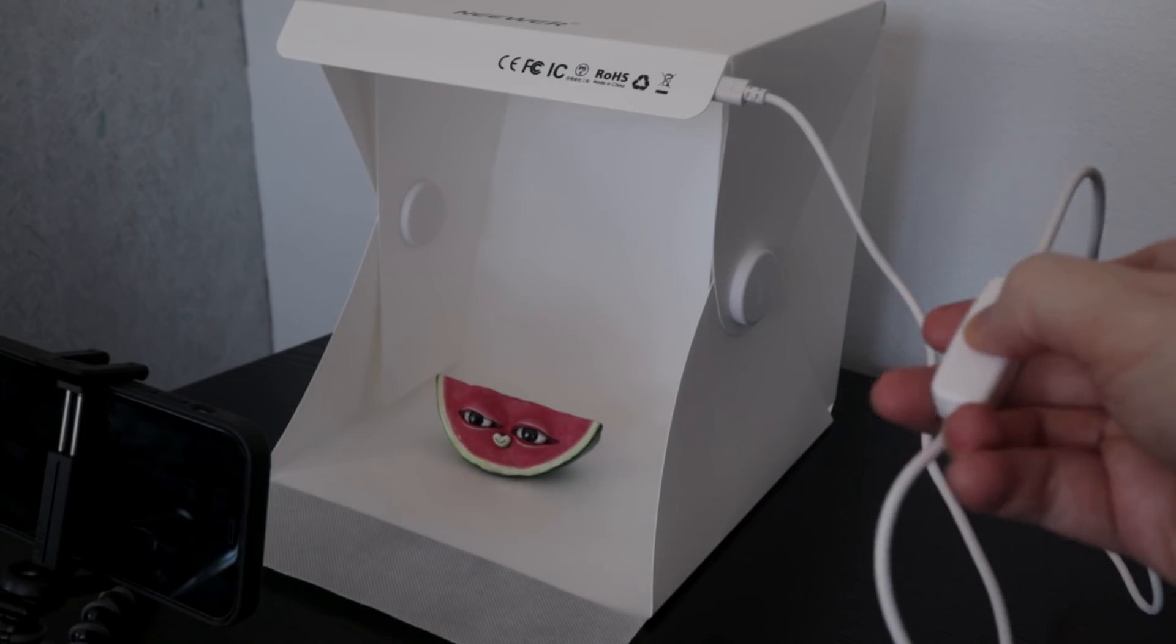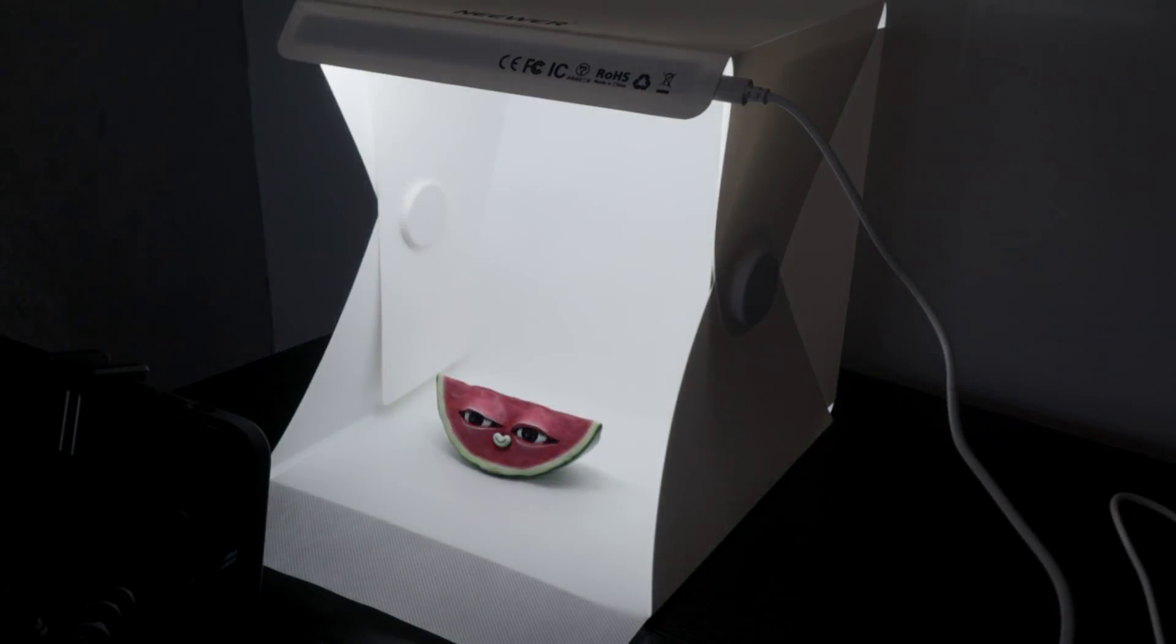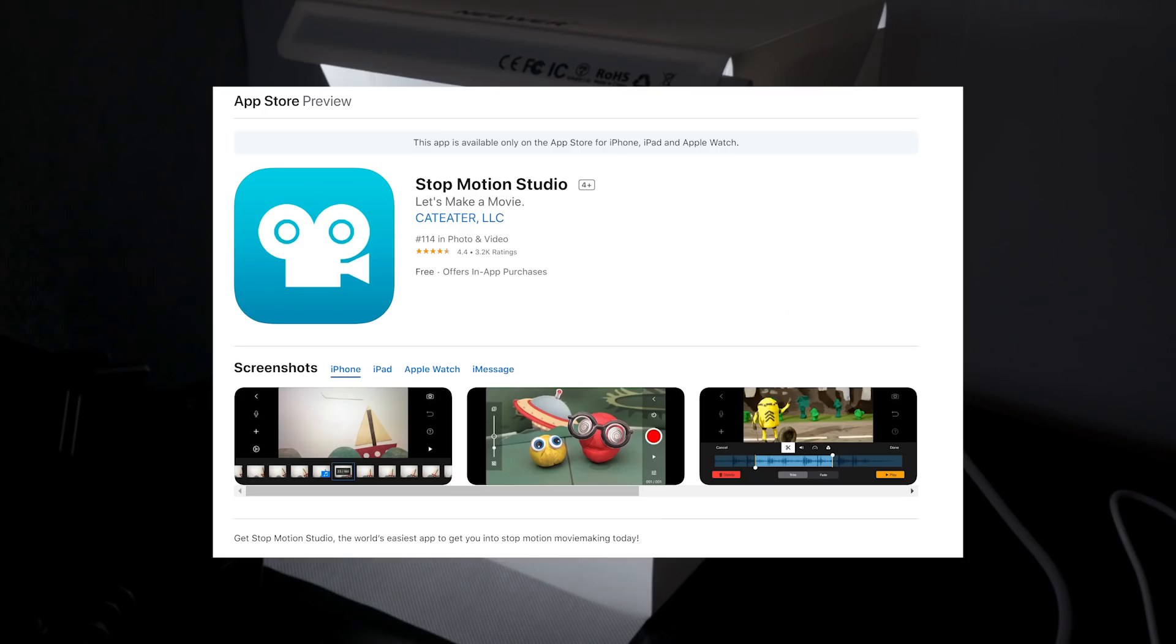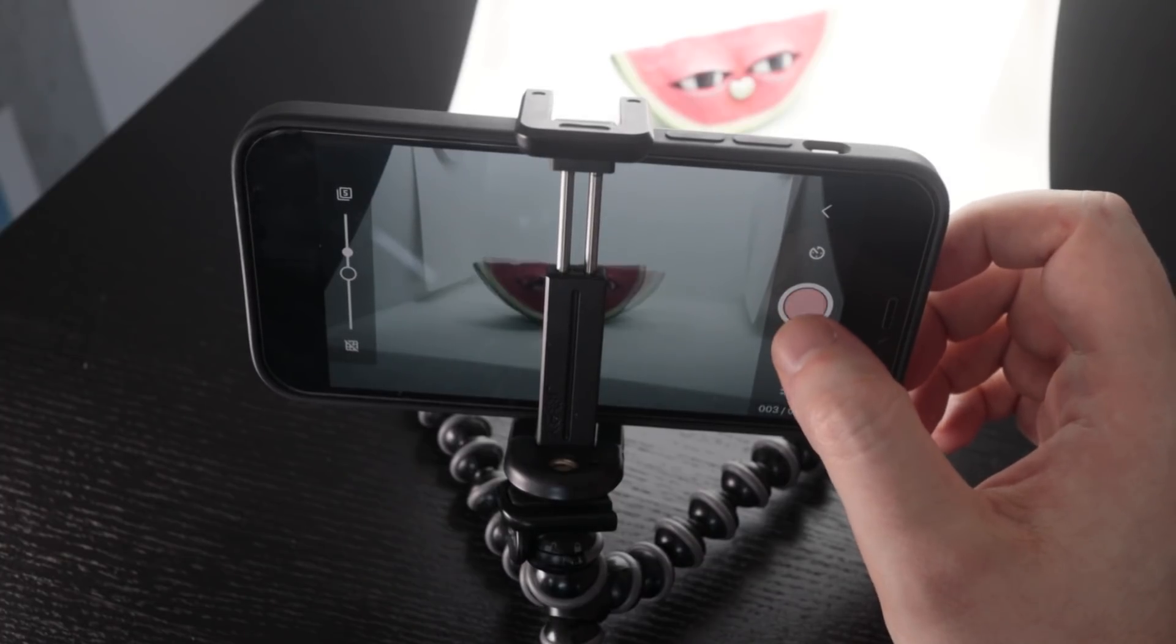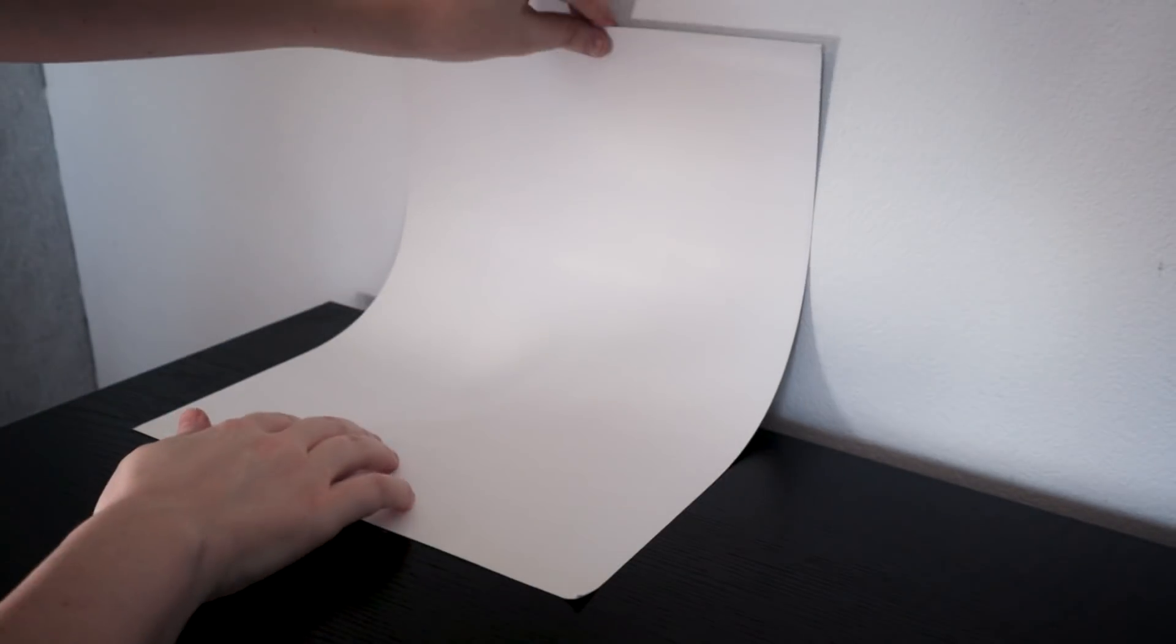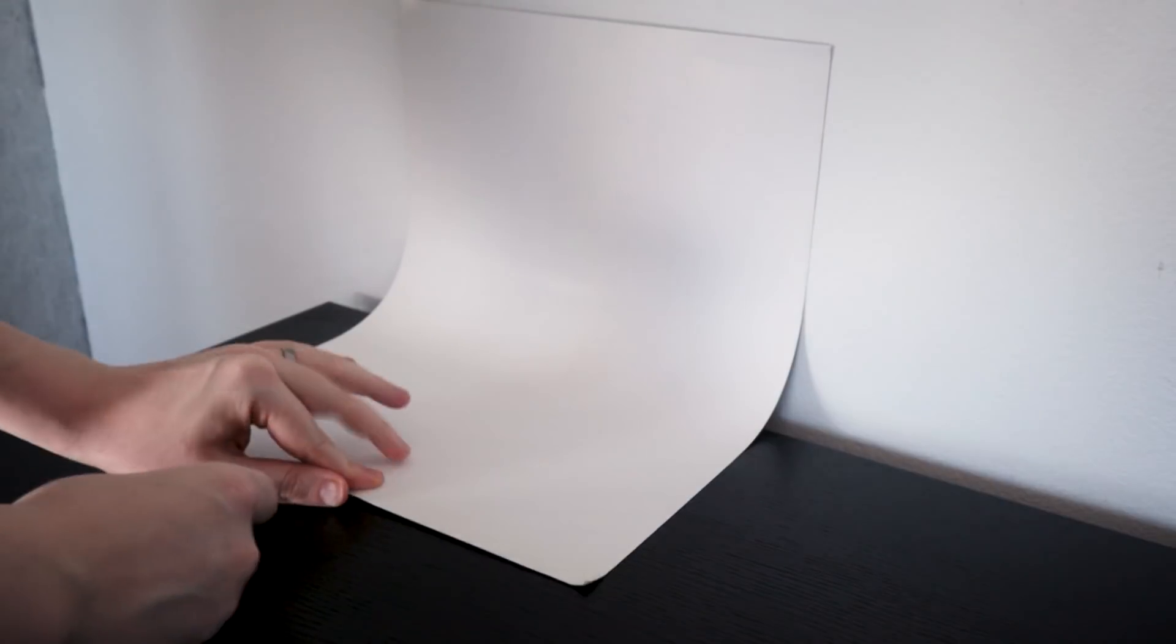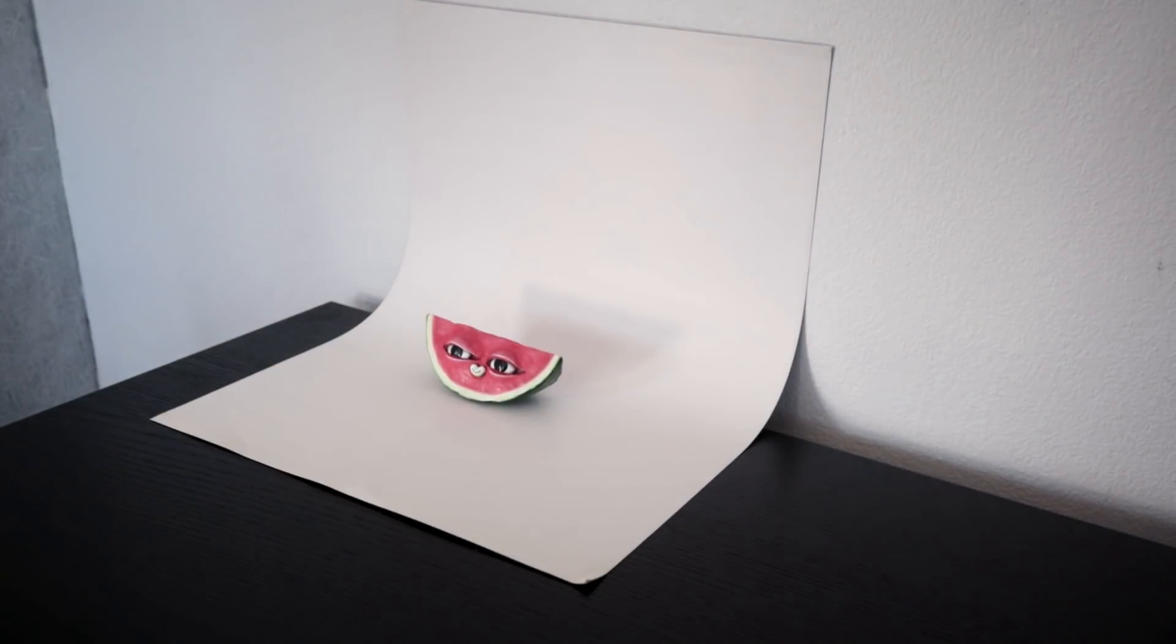I set mine up for shooting in this mini photo studio that was $20 on Amazon. I'm also using a free version of the app called Stop Motion. But you can just use your camera app, and you don't need a mini photo studio. You can just blue tack a piece of white card to a wall so it curves, and then sit near a window to get some nice lighting.